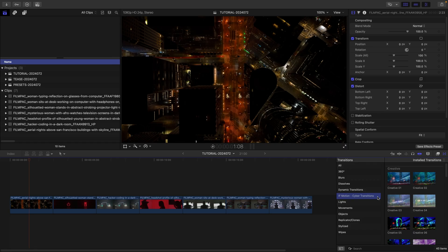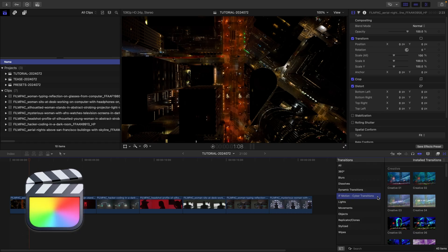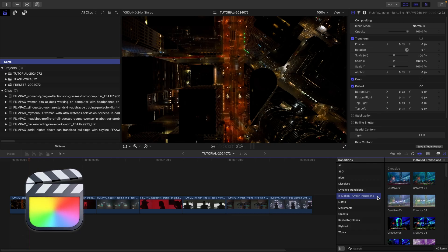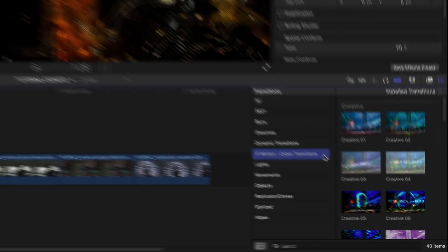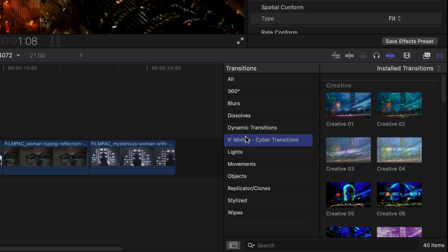This product was created exclusively for Final Cut Pro. You can find it in the Transitions browser under IFMotion Cyber Transitions.